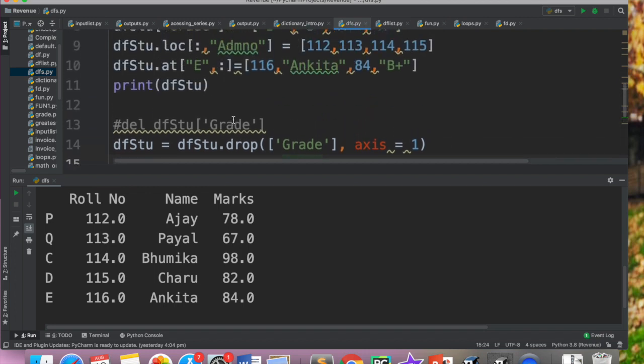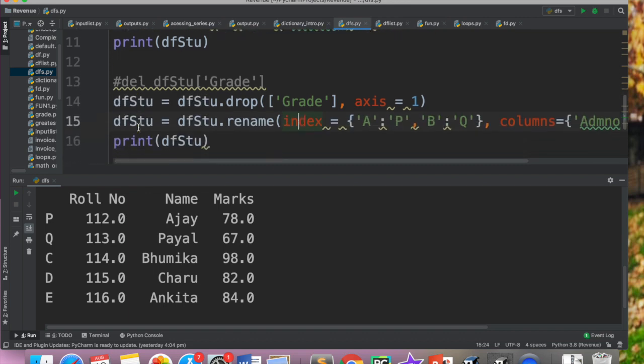So deletion ke do tarike meinne aapko bataye. Ek aap del ki help se kar sakte ho, dusra aap drop ki help se kar sakte ho. And rename ka yehi method hai. But humesha yaad rakhna hai ki jab ham drop or rename ko use karenge, we have to update the data frame. It has to be modified. So chhoti si cheeze hai lekin important hai. So note down in your notebook jis mein aap notes bana rahe ho.